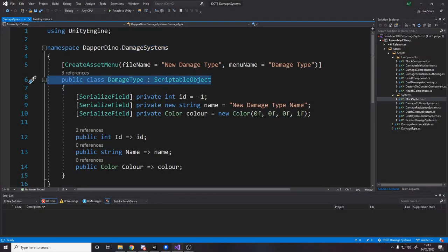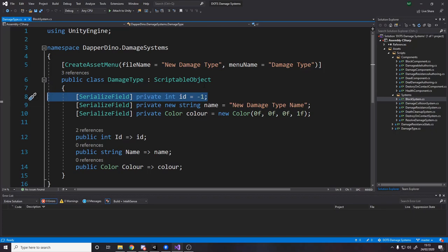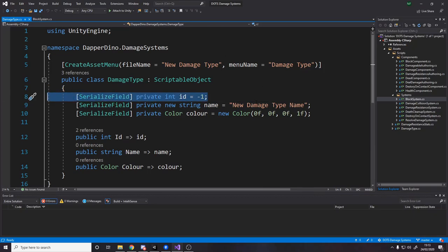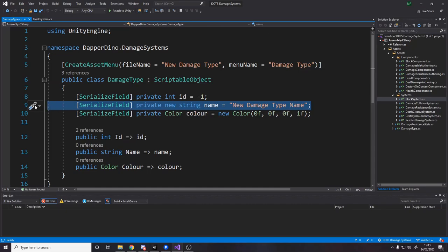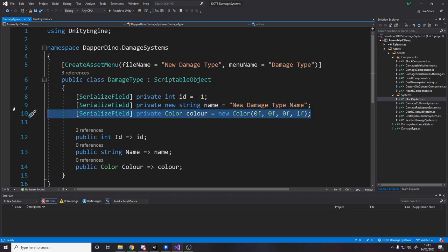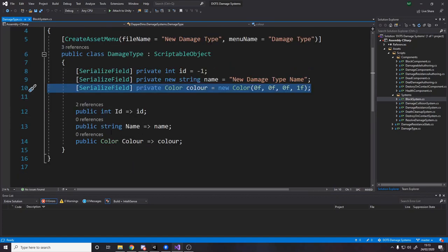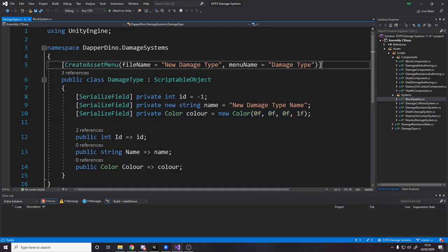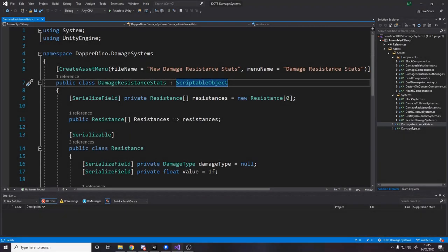The first thing to do is create a scriptable object for the damage type. It's going to store the ID of the damage type — that's how we compare when we deal damage: is this dealing the same type as this resistance? We just compare on IDs so we don't need any reference data. The name is unused at the moment but I added it so we can see what it is in the inspector, and the color is also unused for now but I plan on using it in a future video for damage text.